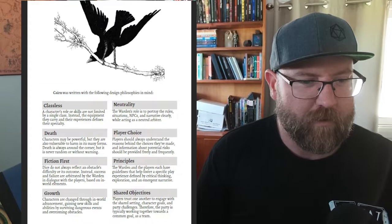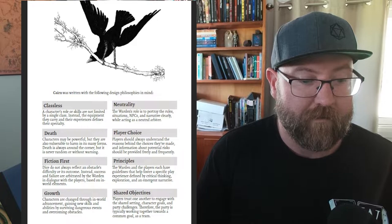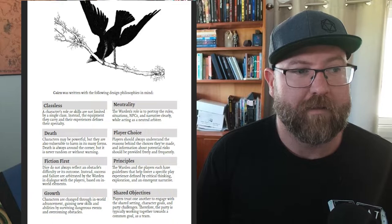These are the following design principles. Classless - characters' role and skills are not limited by a single class. Instead, equipment they carry and experiences define their specialty. Death - characters may be powerful but they are also vulnerable to harm in many forms. Death is always around the corner but it is never random or without warning. I think that's really good.